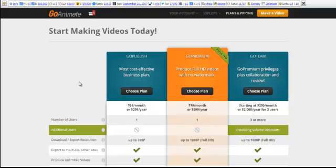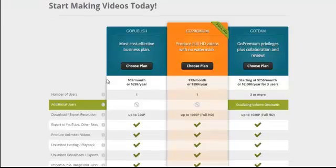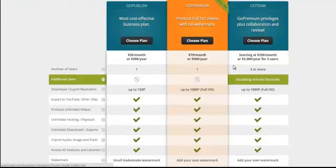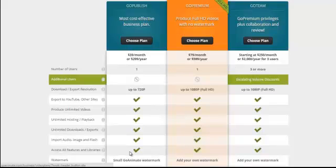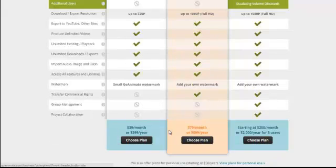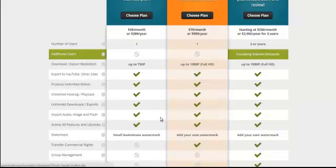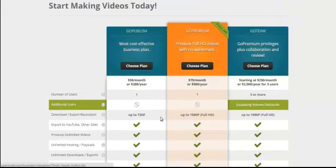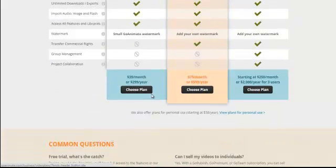And as you can see, there are three different types of plans that we have here. The GoPublish, the GoPremium and the GoTeam. And as you can see, it gives you all the different variations here of what you get and what you don't get. And obviously, the prices at the bottom here starting from $39 a month for the GoPublish.